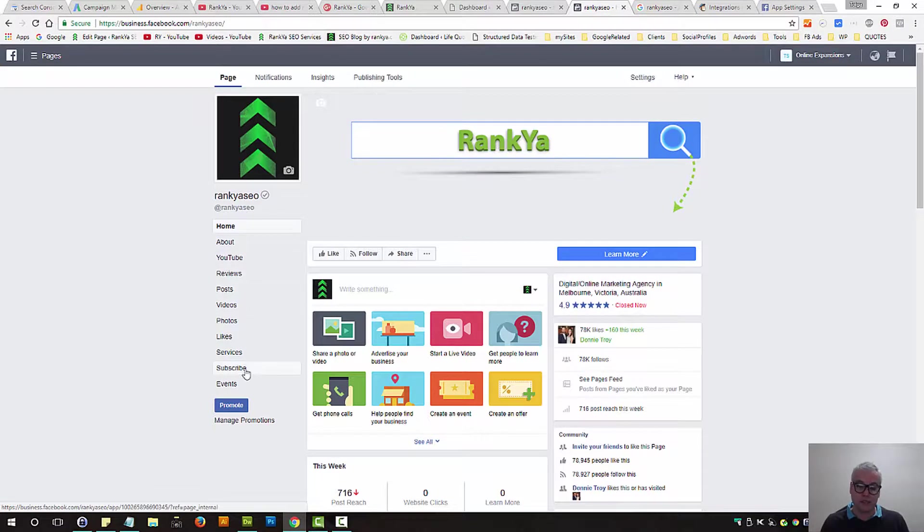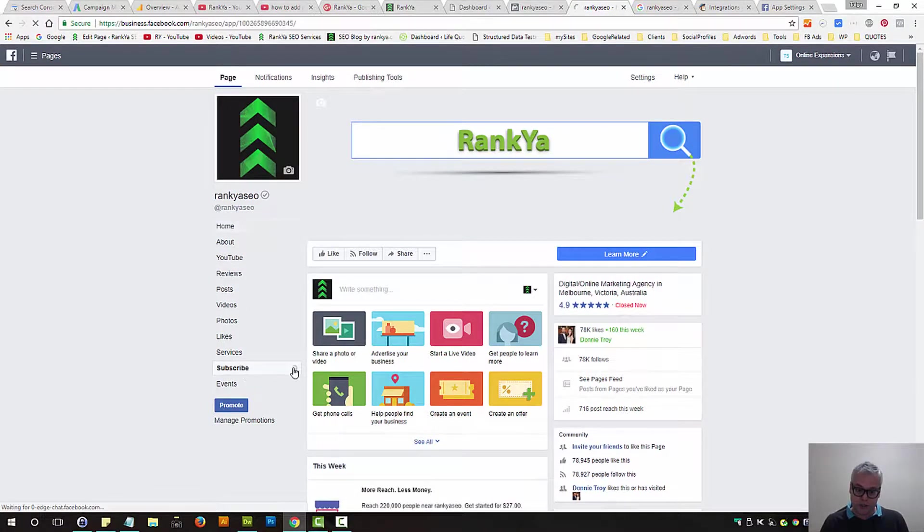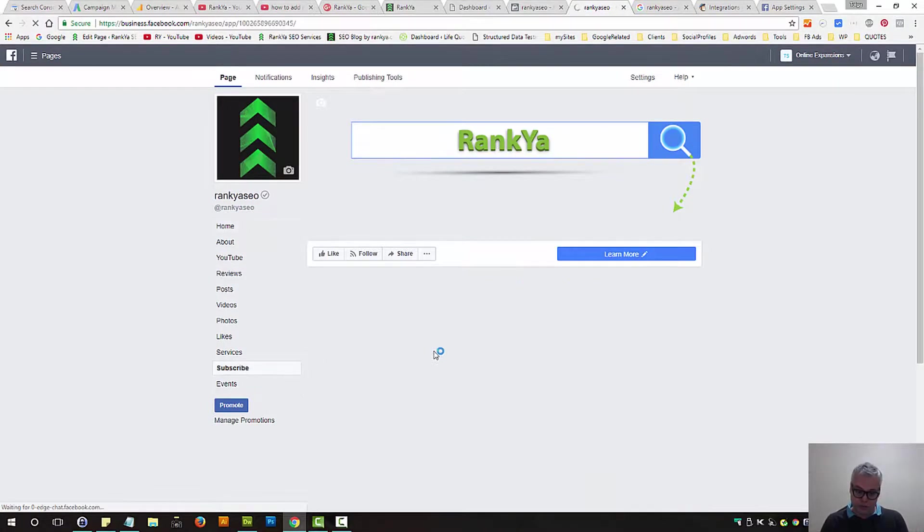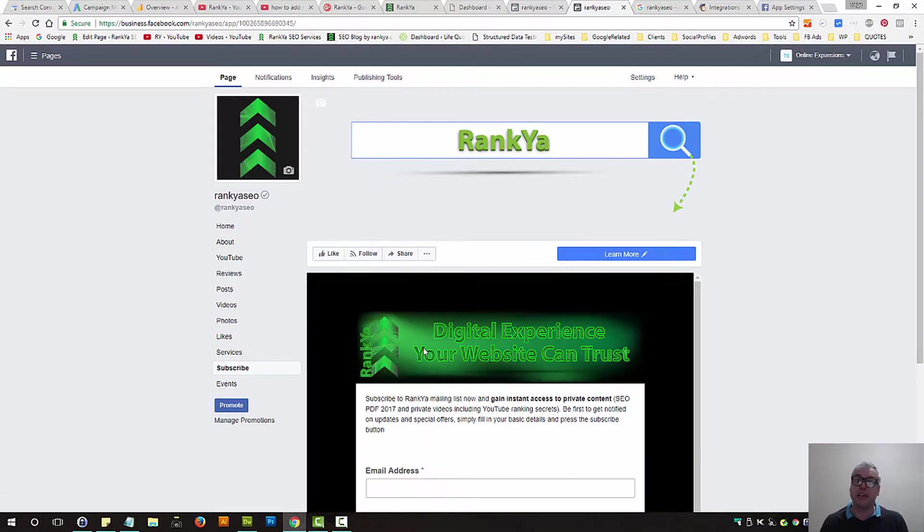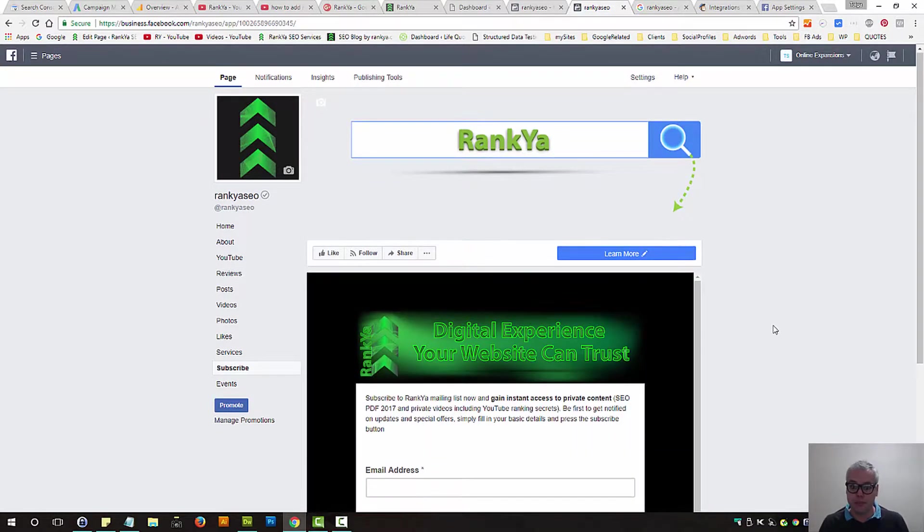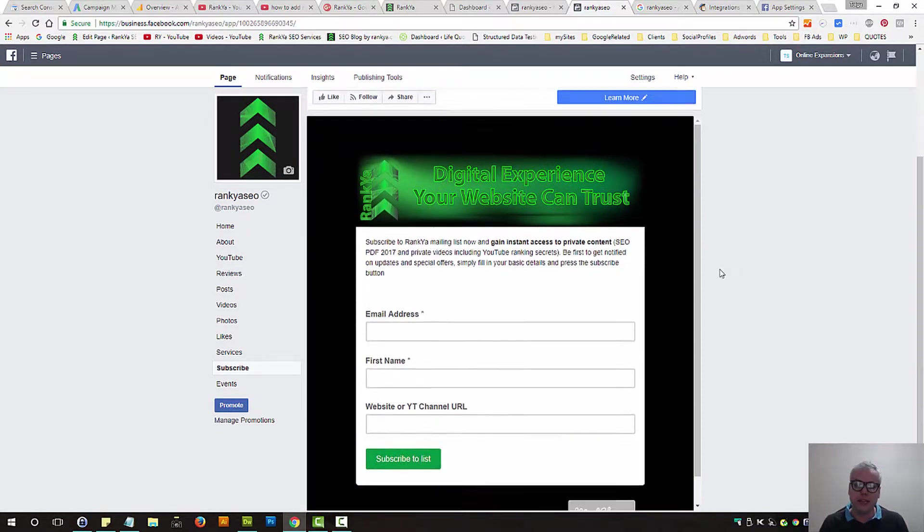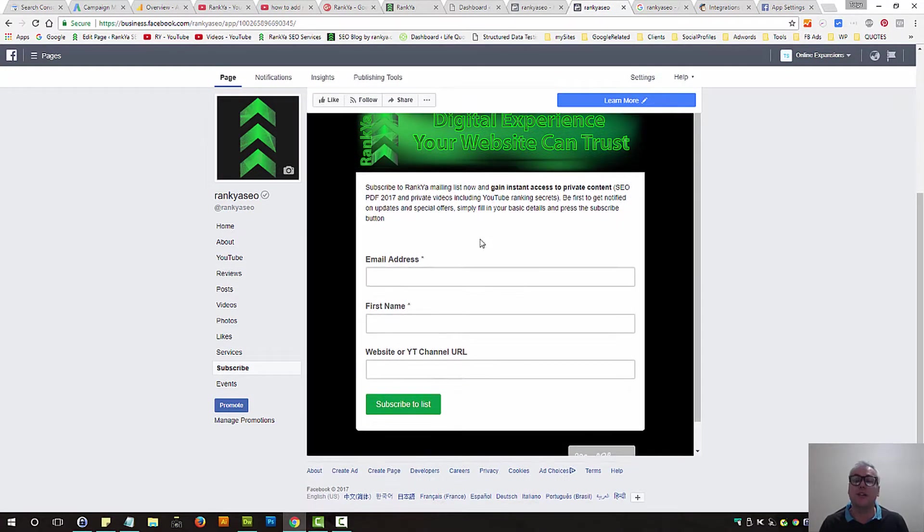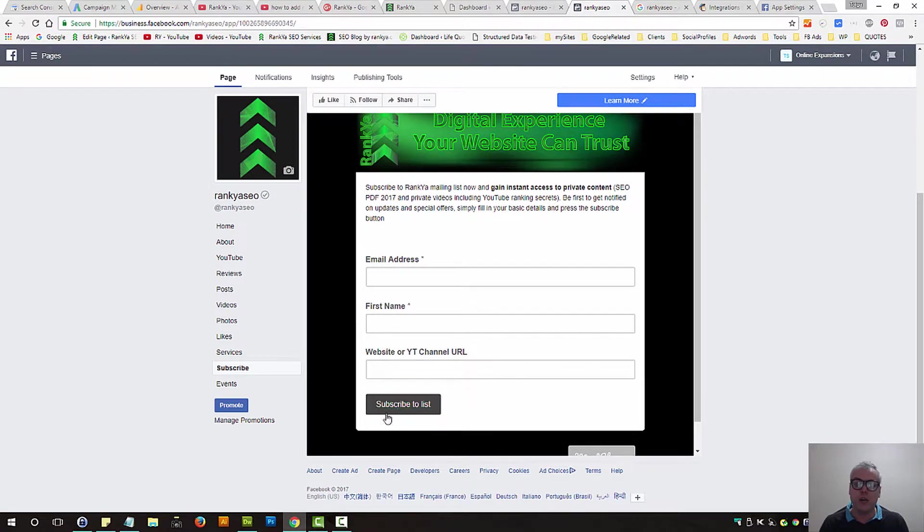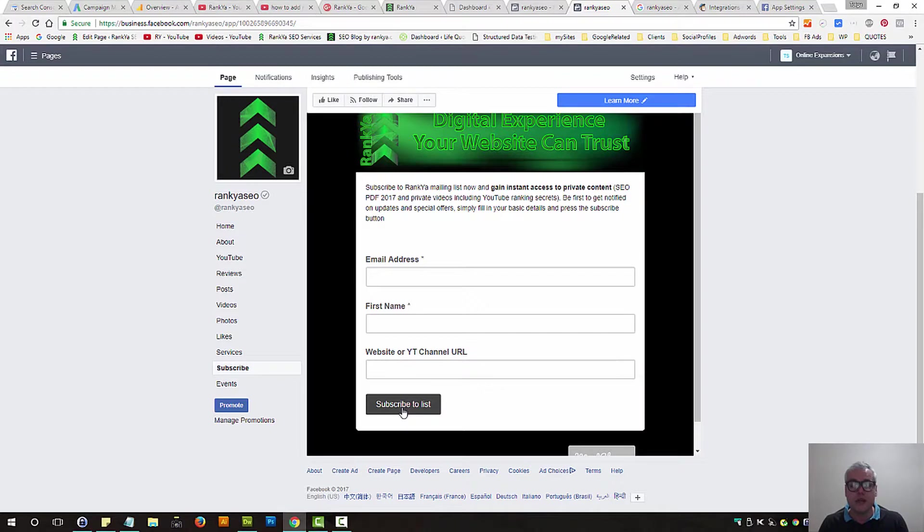Now when someone visits your Facebook business page and presses on the subscribe tab, if you named it subscribe, they will end up seeing your MailChimp form, whereby they can sign up to your email list straight from your Facebook business page.